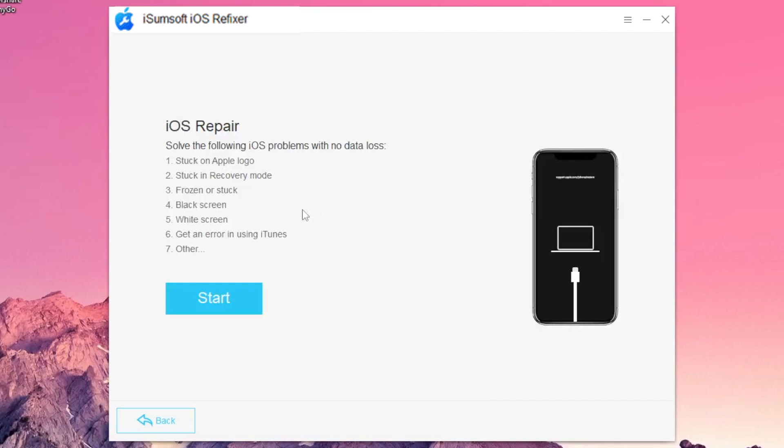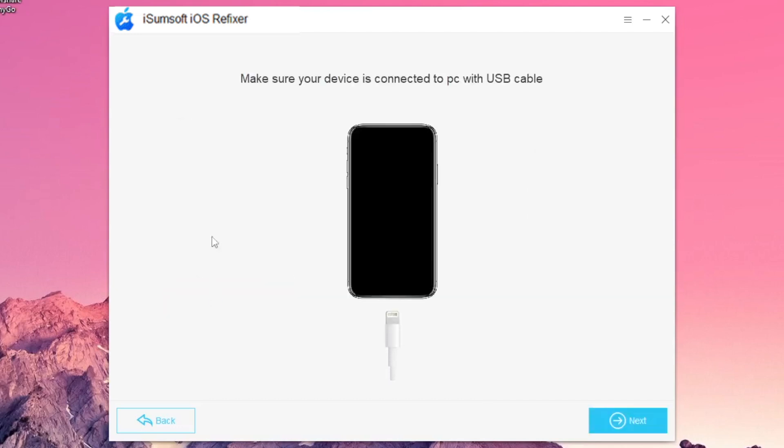On the next page, click Start to proceed. Make sure your iOS device is connected to the computer and click Next. The software will recognize your iOS device and load its information.